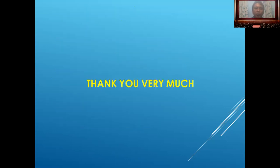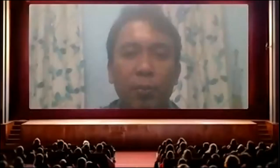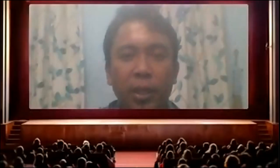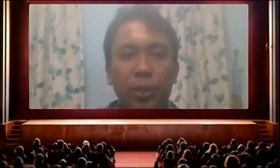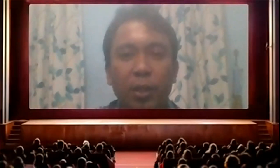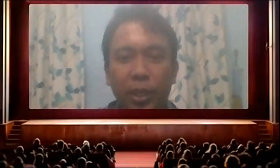Thank you very much. That concludes our presentation on assessment in listening for English language teaching. See you again at the next presentation. Thank you.